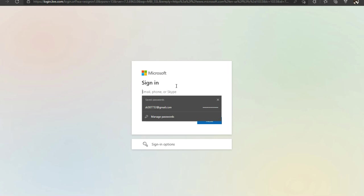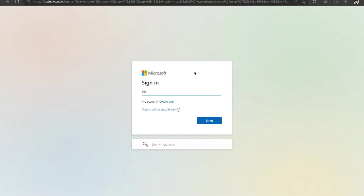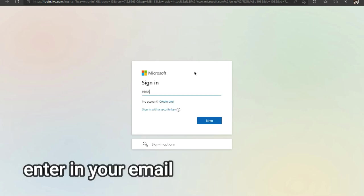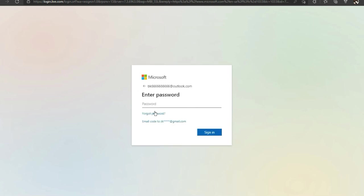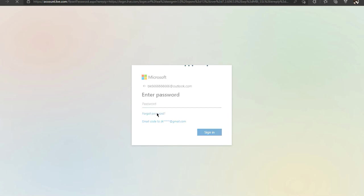Alright, so now you're at the login screen. So all we're gonna do is type in the email that we want to reset the password at outlook.com. And I'm gonna click next. So you arrive at this screen, so all you gotta do is click on forgot password.